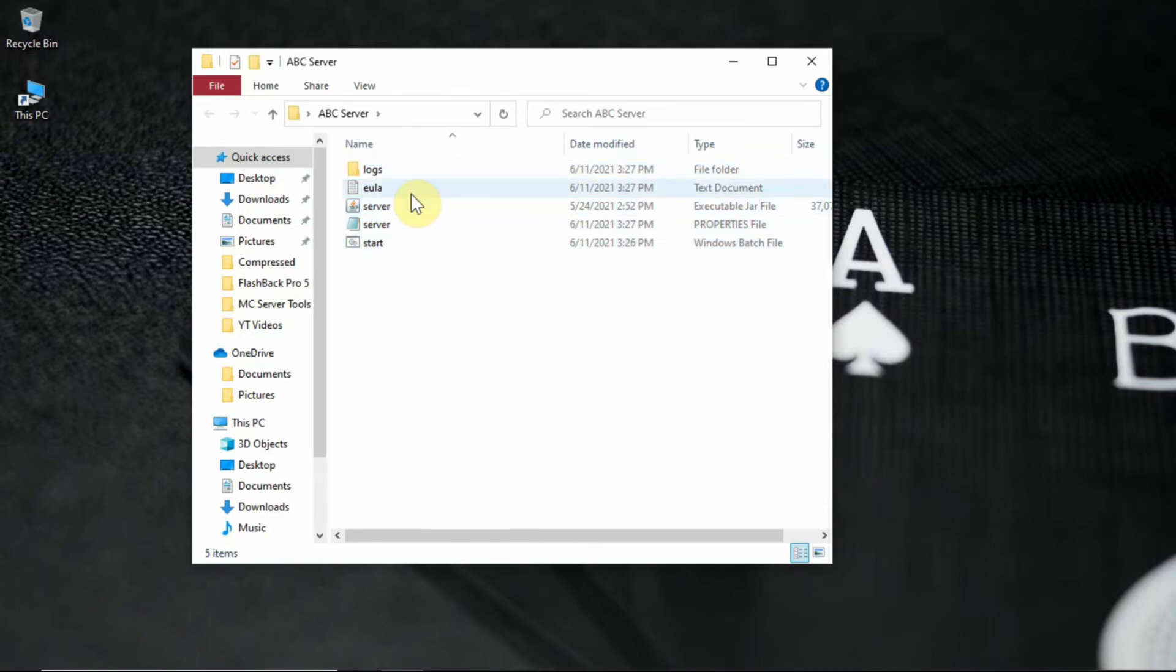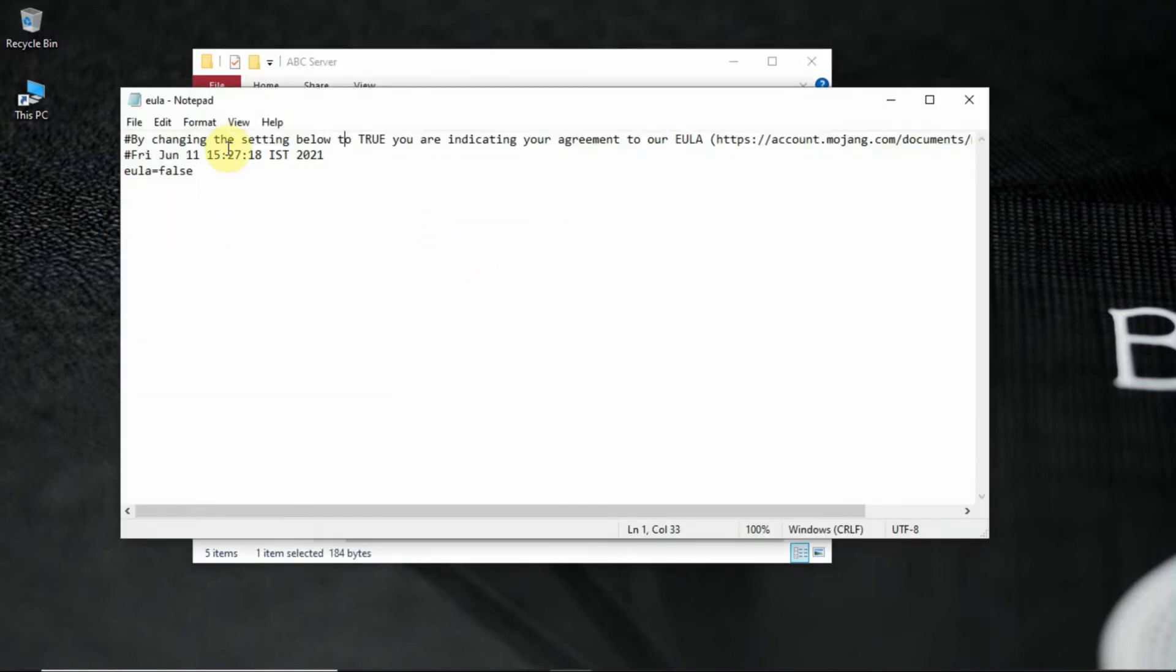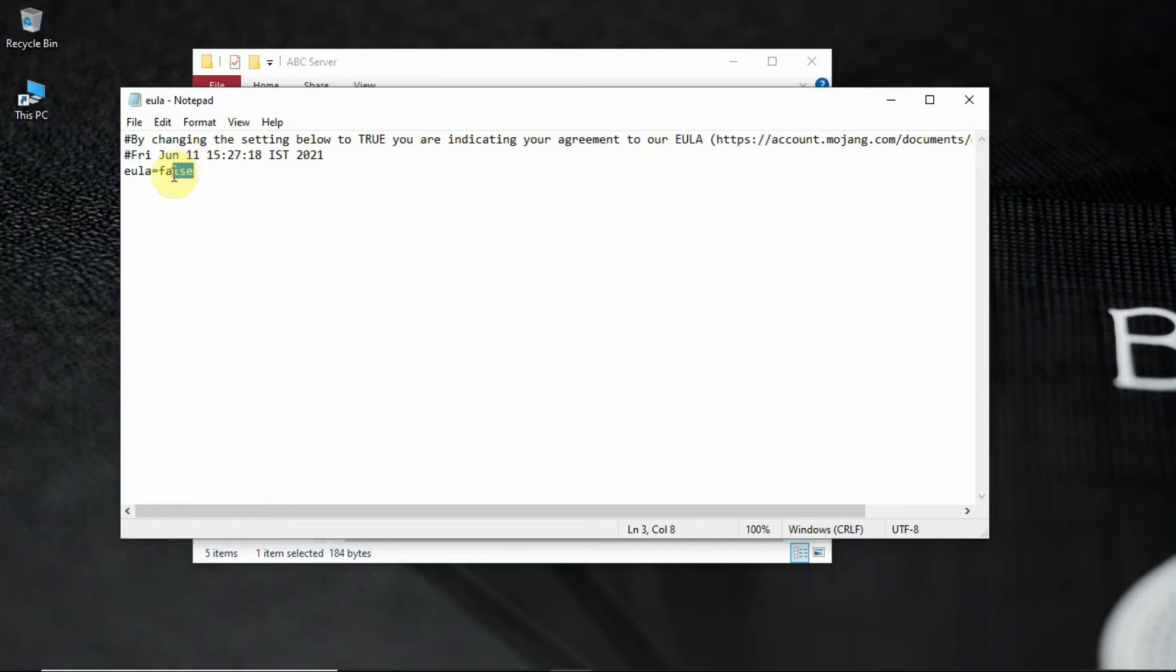Open the EULA text file in your folder. Change the false to true in the text file. Save the file as usual.